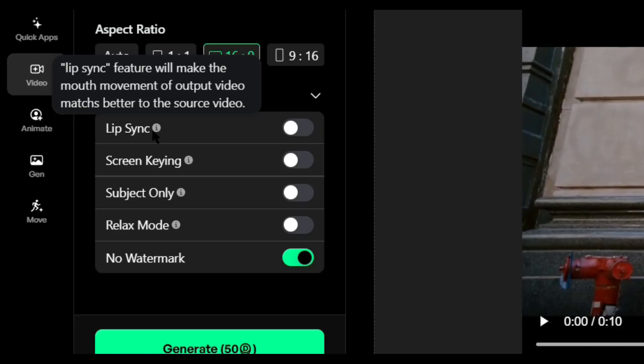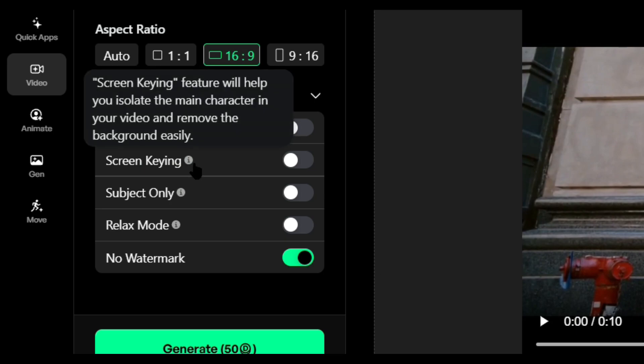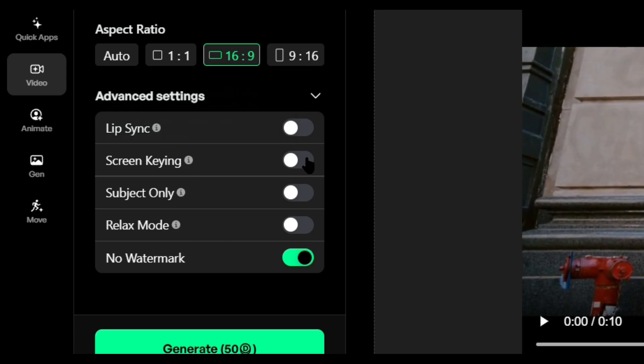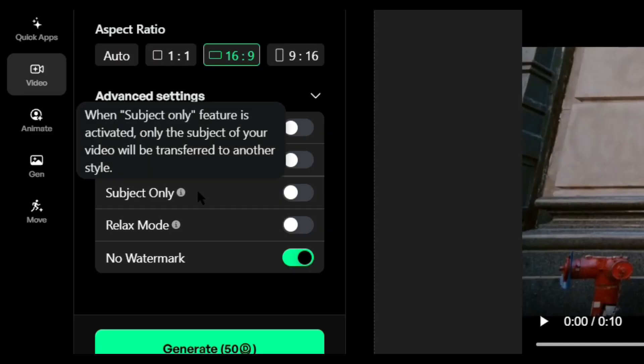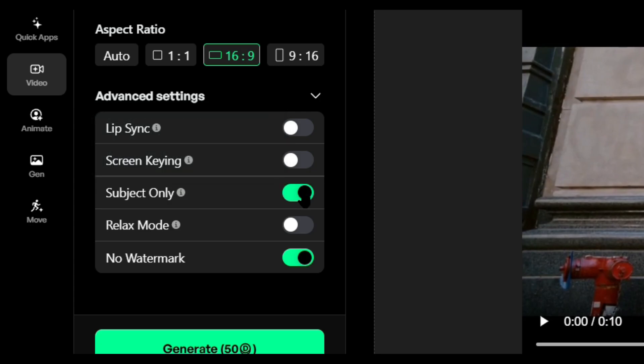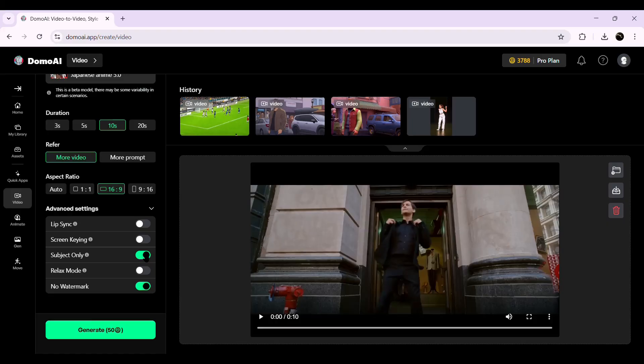Before hitting Generate, let's explore some advanced options. Lip Sync: if your video has a talking character, enabling this option will make sure the AI accurately syncs the animation to their lip movements, making the final result more natural. Screen Keying: this is perfect for green screen videos — if your video has a solid green background, enabling this option ensures only the subject is affected while the background remains transparent for easy editing. Subject Only: if you want to change only the character's style while keeping the background exactly the same, enable this option. Once everything is set, hit Generate and let's see the transformation in action.